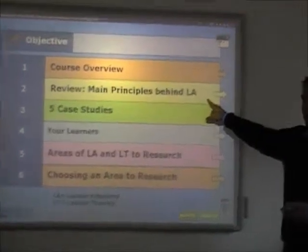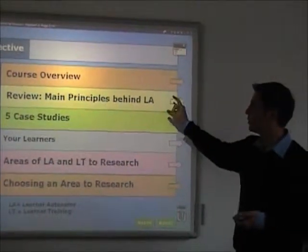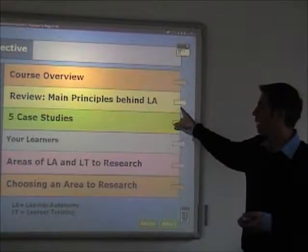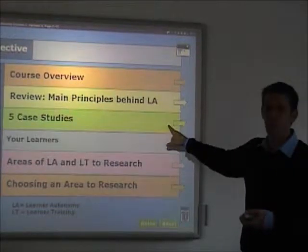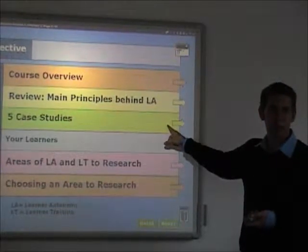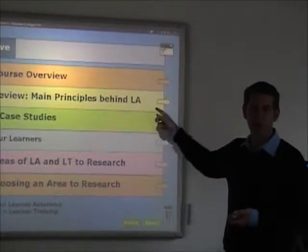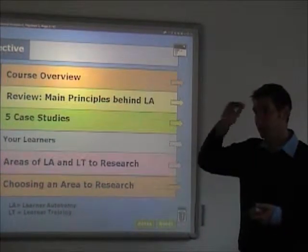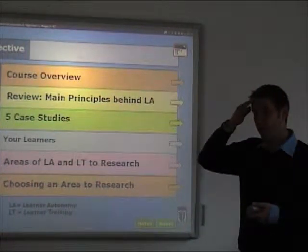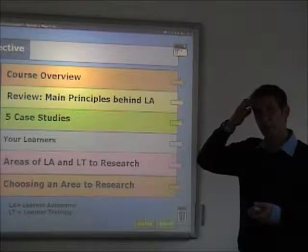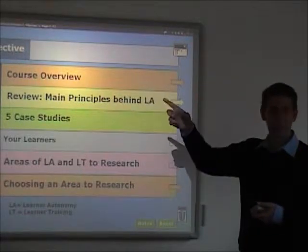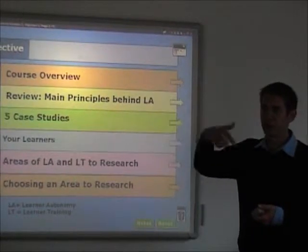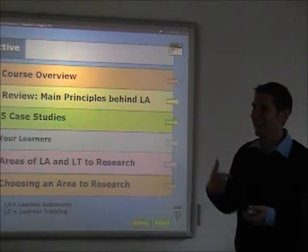The review I mentioned before is going to cover some of the main principles — I'm sure you haven't forgotten. We're going to look at five case studies: one from me, one from Dan, one from Andre, one from Jenny, and one from Mexico, which is basically downloading as we speak, so I'm going to have to run out and bring the review of the press.